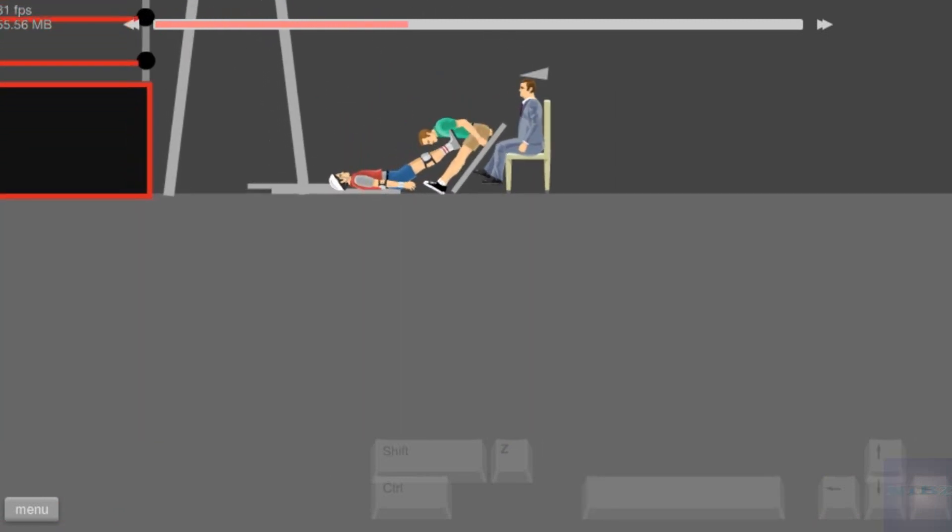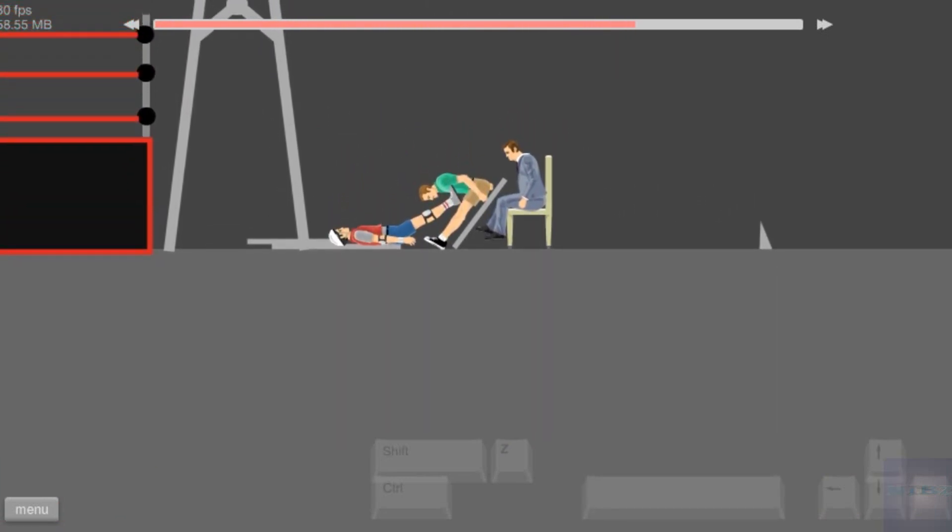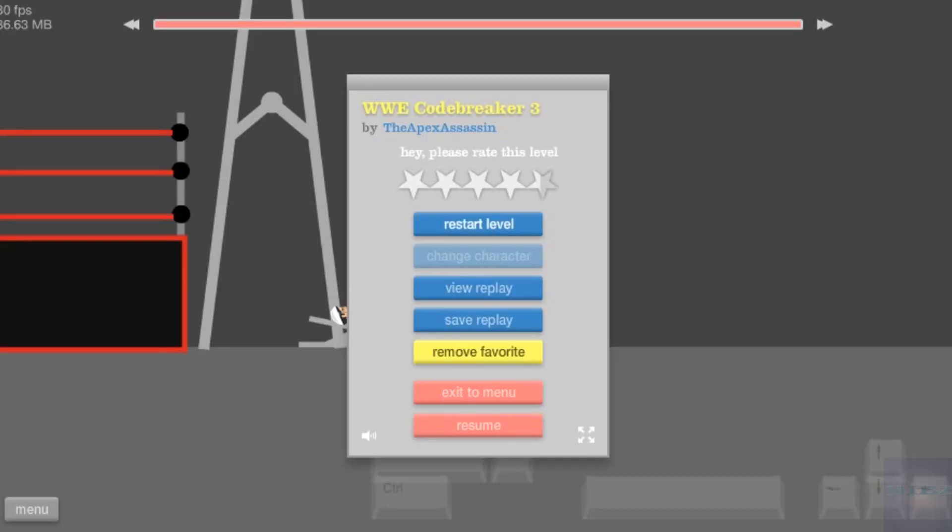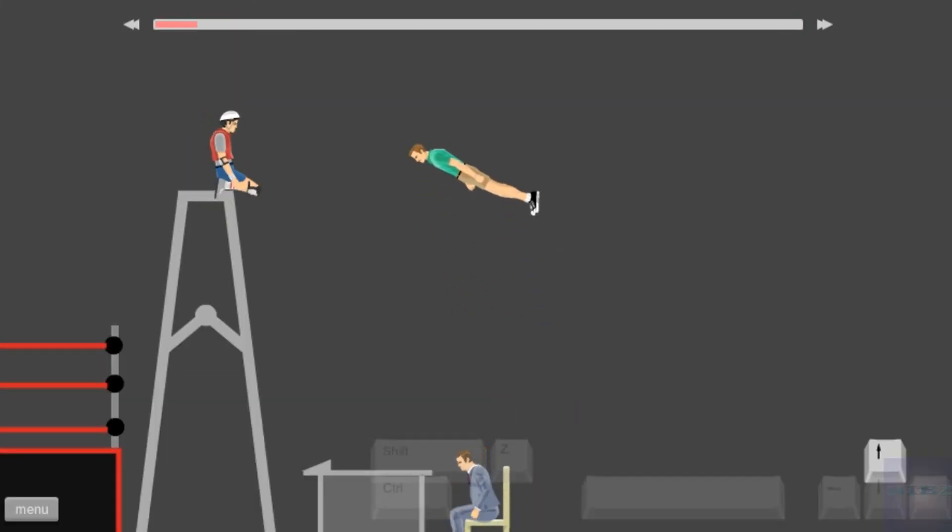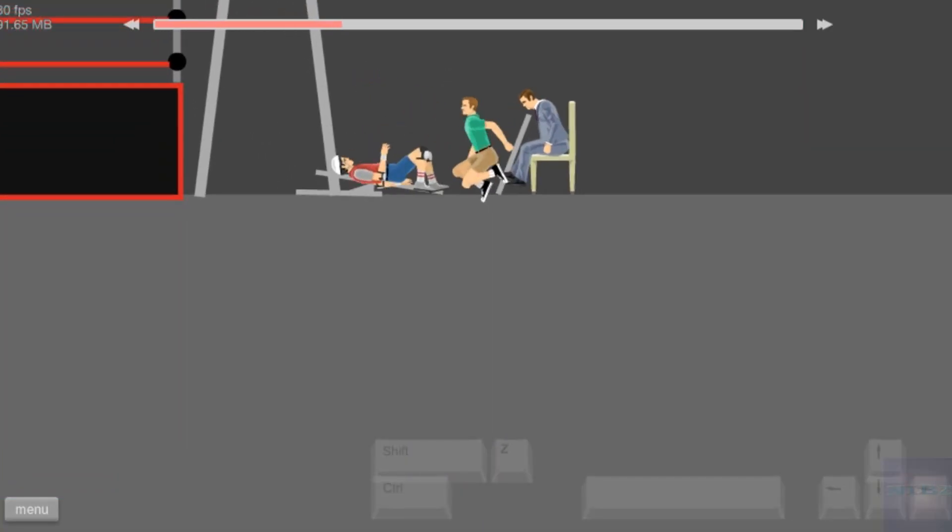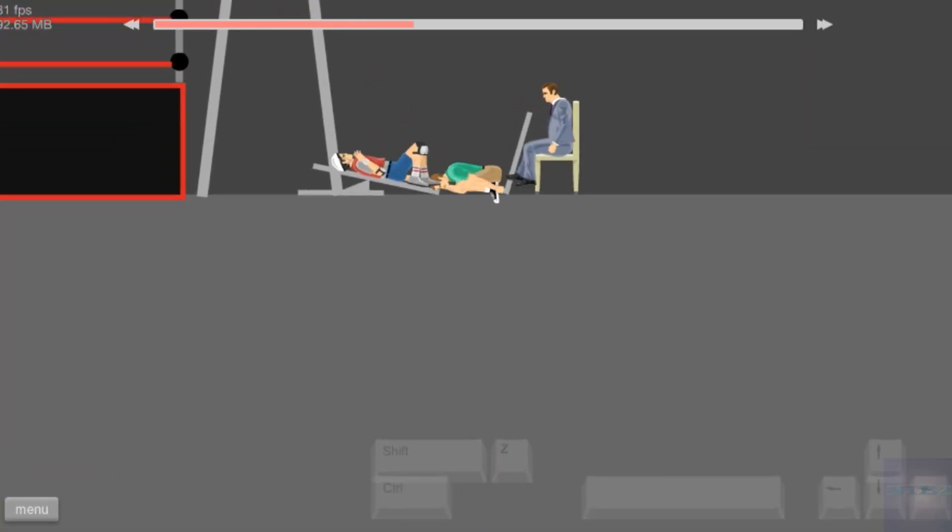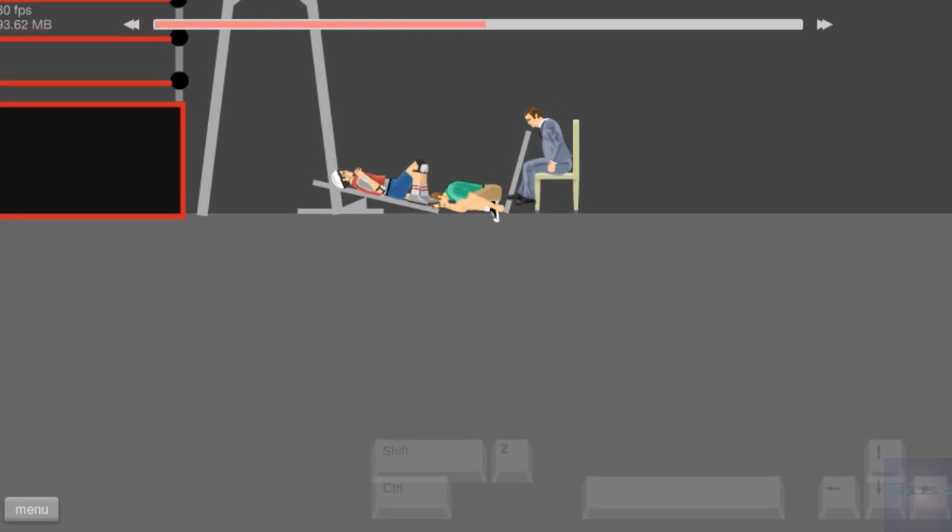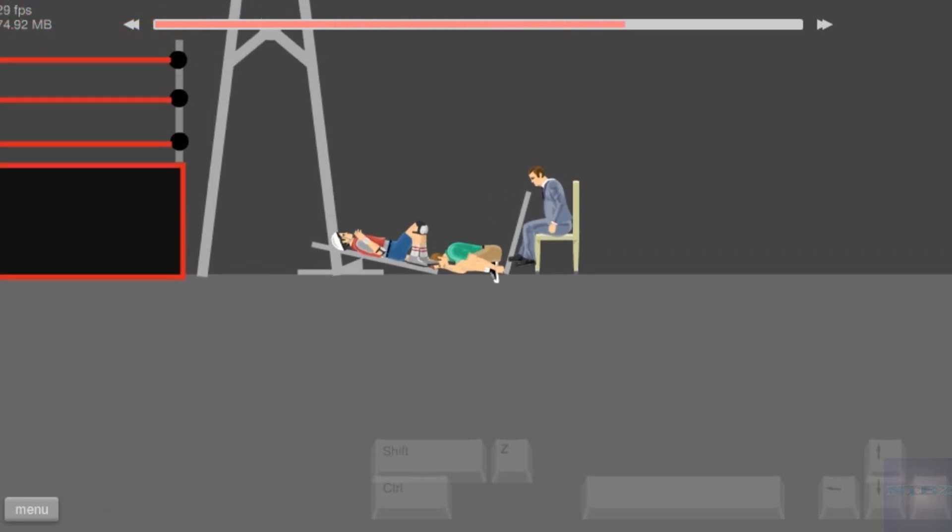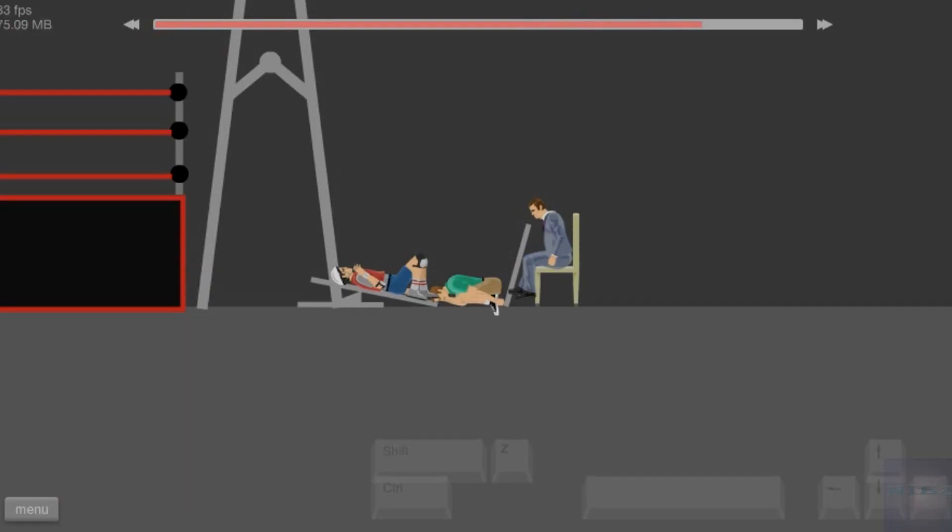Code breaker! Jericho with a massive code breaker! Code breaker by Jericho! Can he take advantage? Did he get the big man?